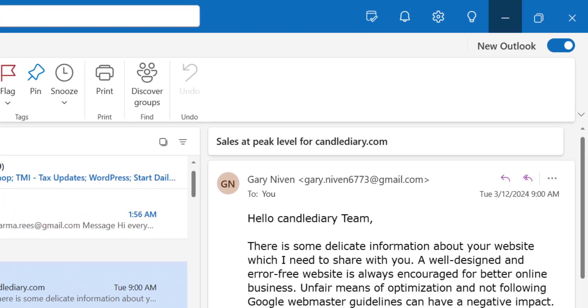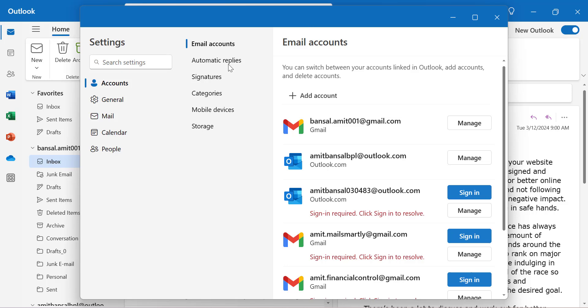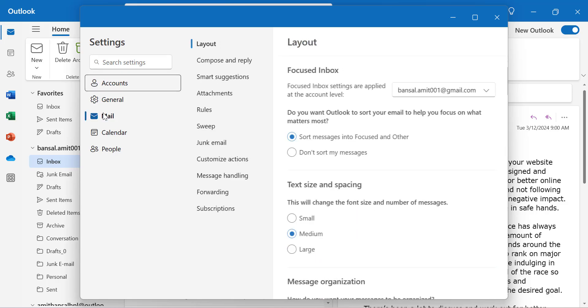On the top right corner, you'll see a gear symbol. Click on it. You'll see the settings dialog box appear. From the first section, select Mail.